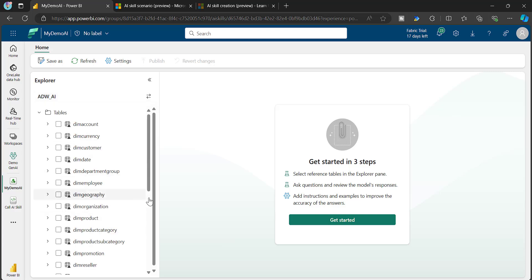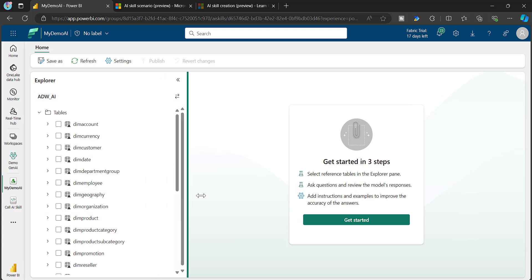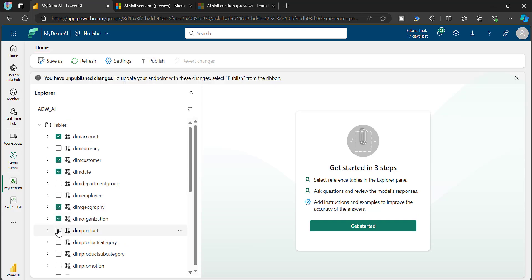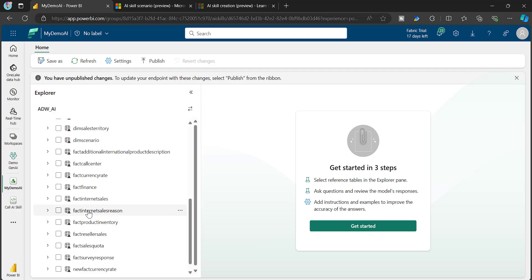This will list out all the tables, and I need to specify which tables to consider for the AI Skill. I'm choosing DIM Customer, DIM Account, DIM Date, Product, Product Category, Fact Internet Sales, and Fact Reseller Sales. Once I've selected all the tables, I click Get Started.